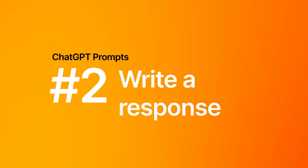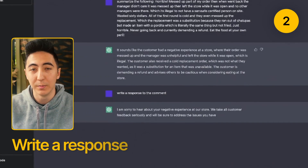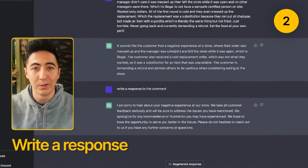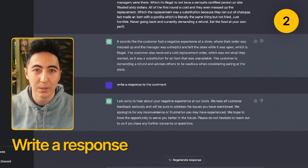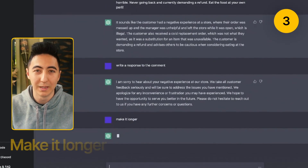With the 'Write a response' prompt, you can respond to any text online. So maybe someone leaves a review or a comment on your Facebook or wherever — you can have ChatGPT write a response to that person.